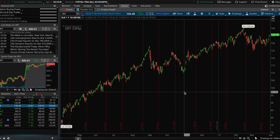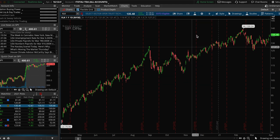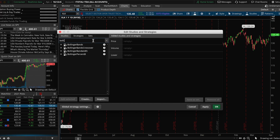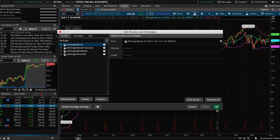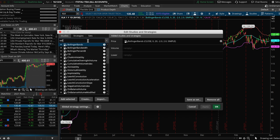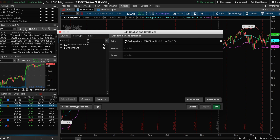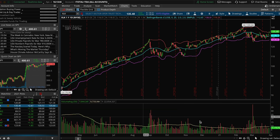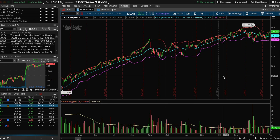Now we're going to add the Bollinger Bands indicator. Click on the Studies icon next to the Settings icon, type in Bollinger Bands, double-click on Bollinger Bands, and then hit Apply. Then you want to add Volume — choose the one that says Volume AVG. Hit Apply and then OK, and that'll pull up the average volume at the bottom of your chart as well.